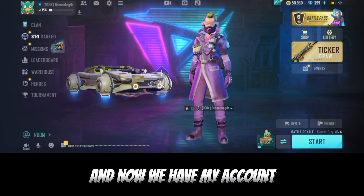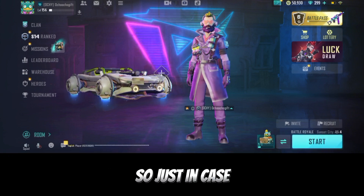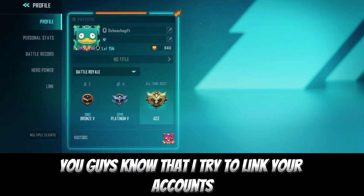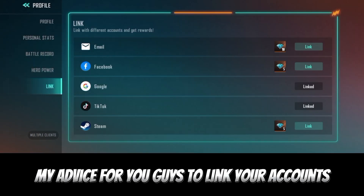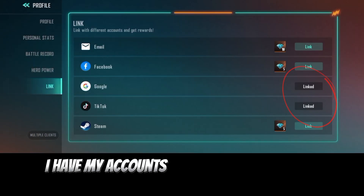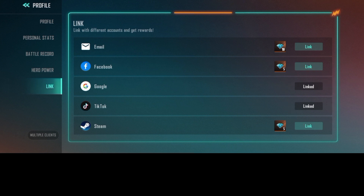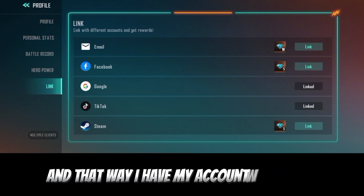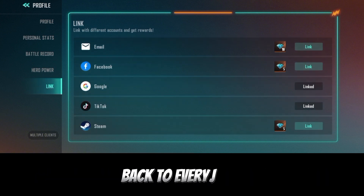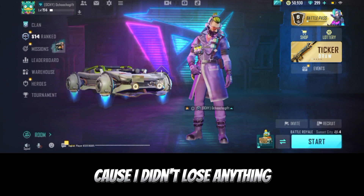And now I have my account back. This is very easy. So just in case you guys did not link your accounts, my advice is to link your account. Right now I have my account linked to Google and TikTok. All I did was click on 'Switch Accounts,' and that way I have my account fully restored — I didn't lose anything.